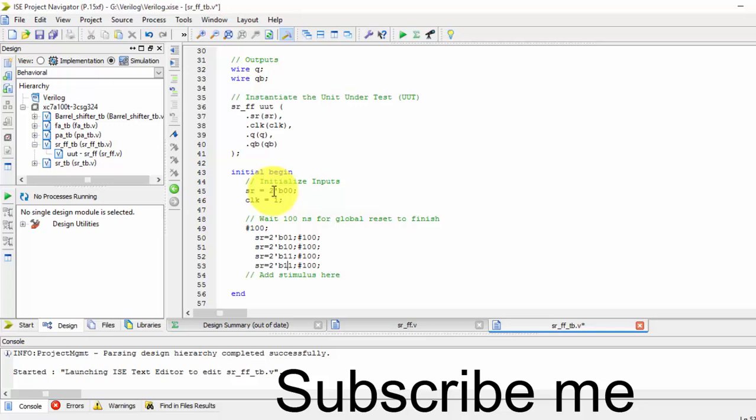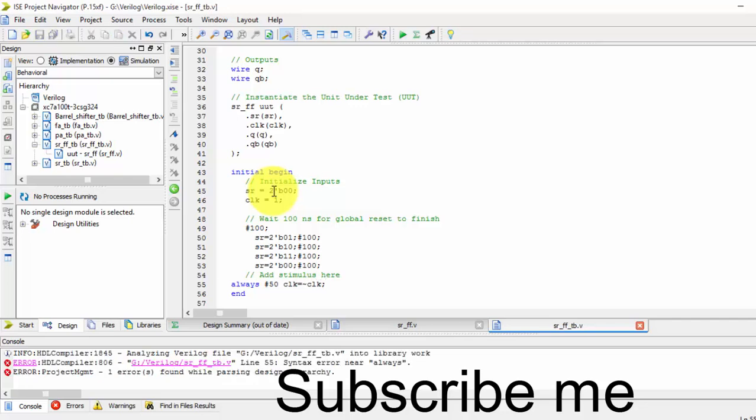Now I want to generate a clock in the test bench. If you want to generate a clock, the command is: always at the rate, clock is equals to negation of clock. For every 50 nanoseconds delay, I want the clock to be generated as a negation of the clock. Just save it.